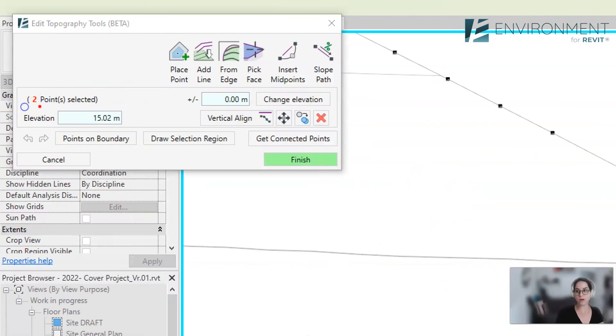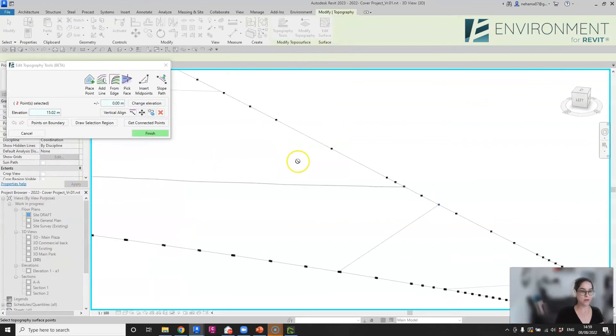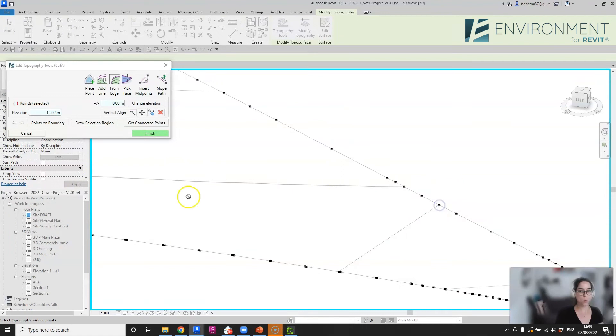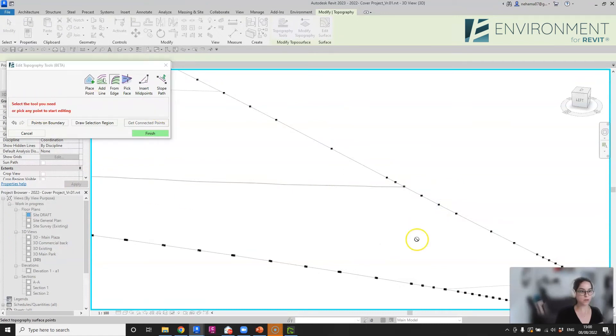you can take a look over here, there are two points selected. Let's click on escape and just select one of these points, then click here on the delete to delete it. There you have it, it's gone.